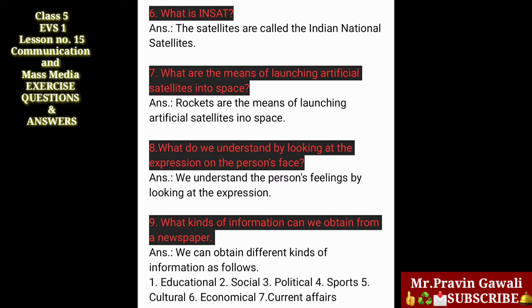Eight — what do we understand by looking at the expression on a person's face? The answer is: we understand the person's feelings by looking at the expression. Nine — what kinds of information can we obtain from a newspaper? The answer is: we can obtain different kinds of information such as educational, social, political, sports, cultural, economical, and current affairs.